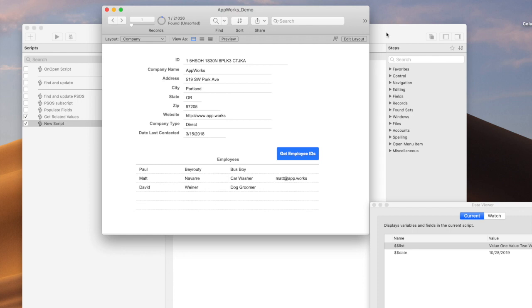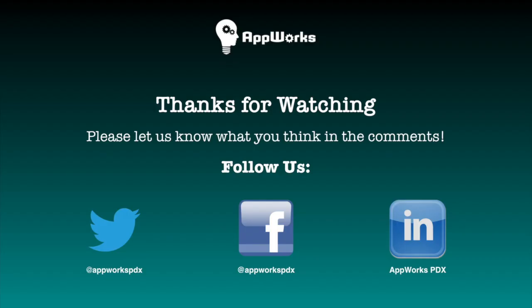This is useful in a lot of places when you're gathering data either for a graph, a report, or just for some scripted function. It can be used in many ways, especially since there are so many other functions that deal with return-delimited lists — such as getting values out of them, searching those values, or sorting them. I hope that's been helpful, and I'll see you next time.